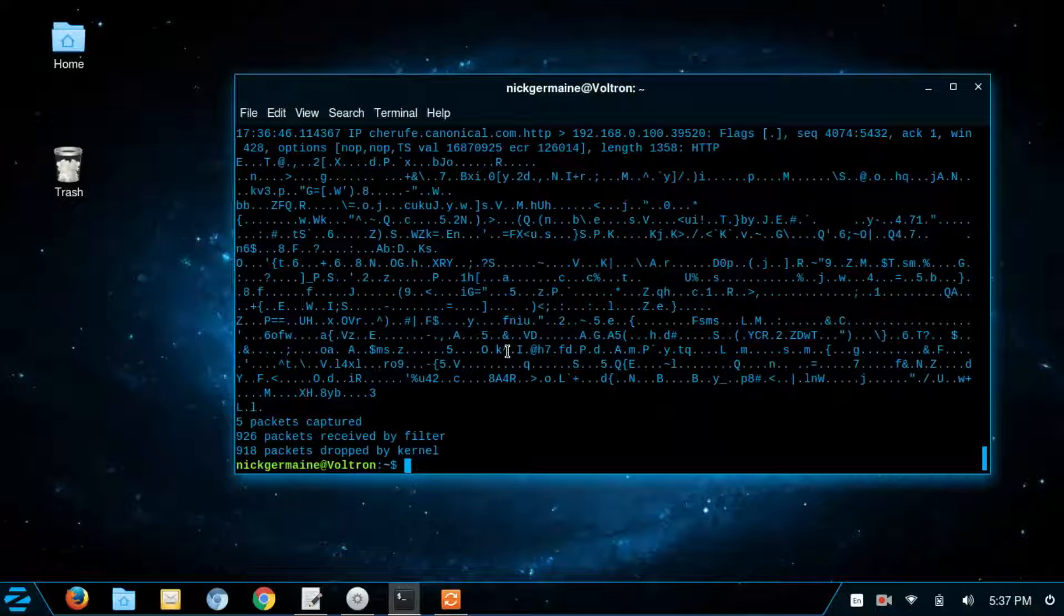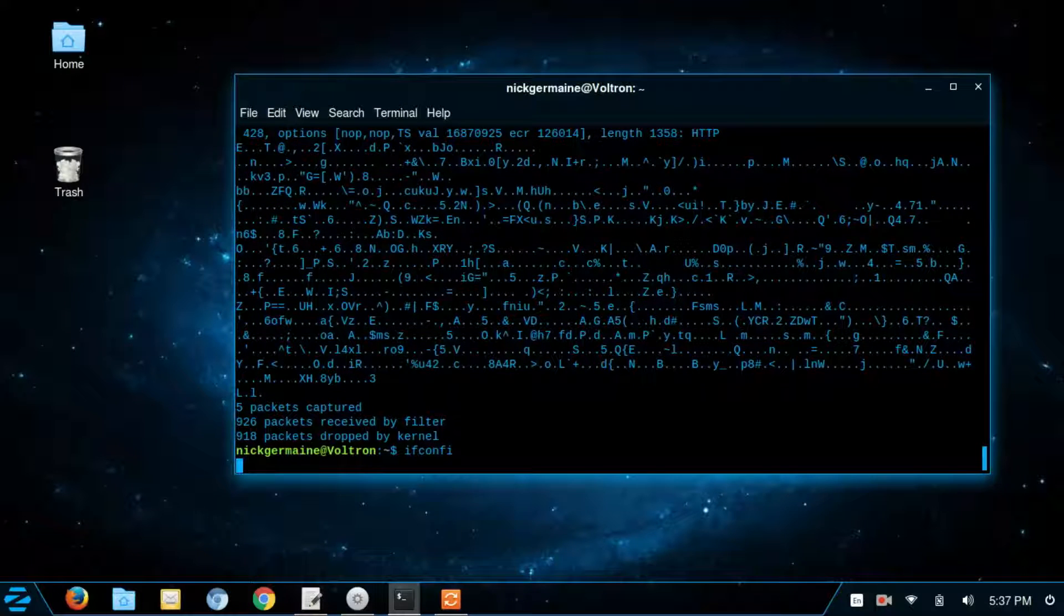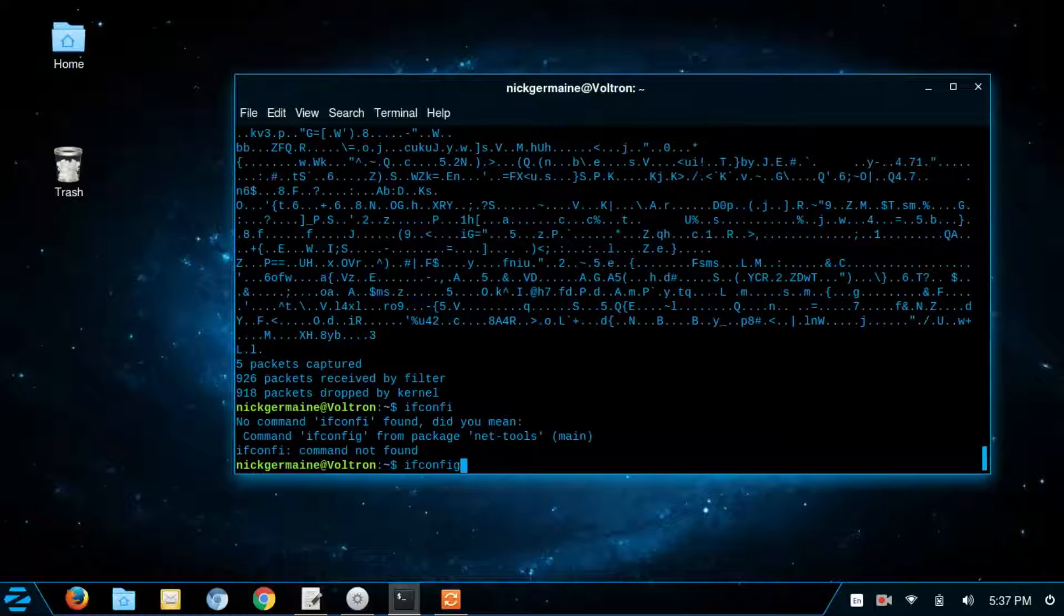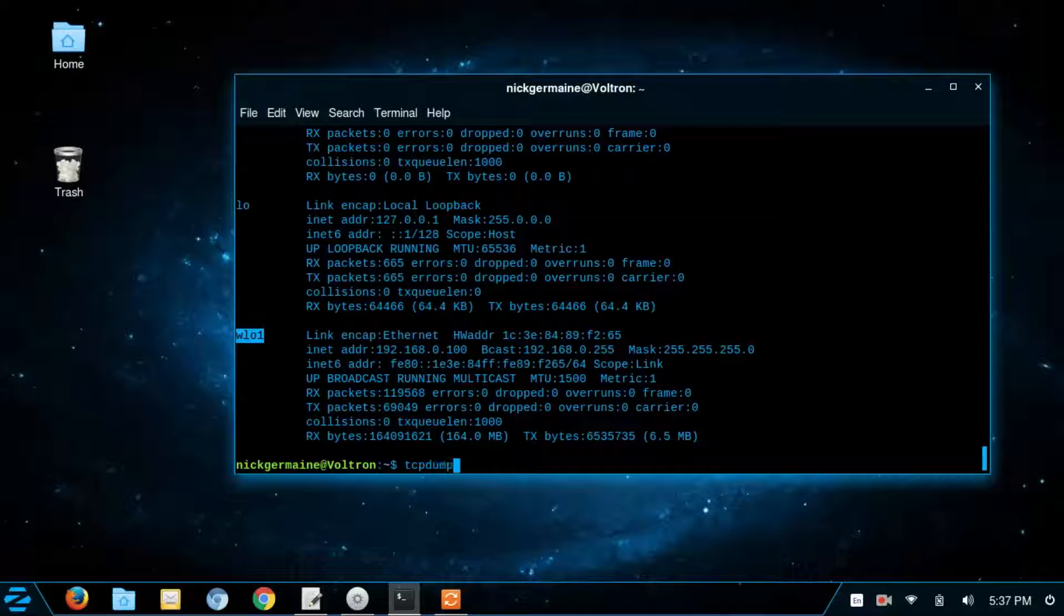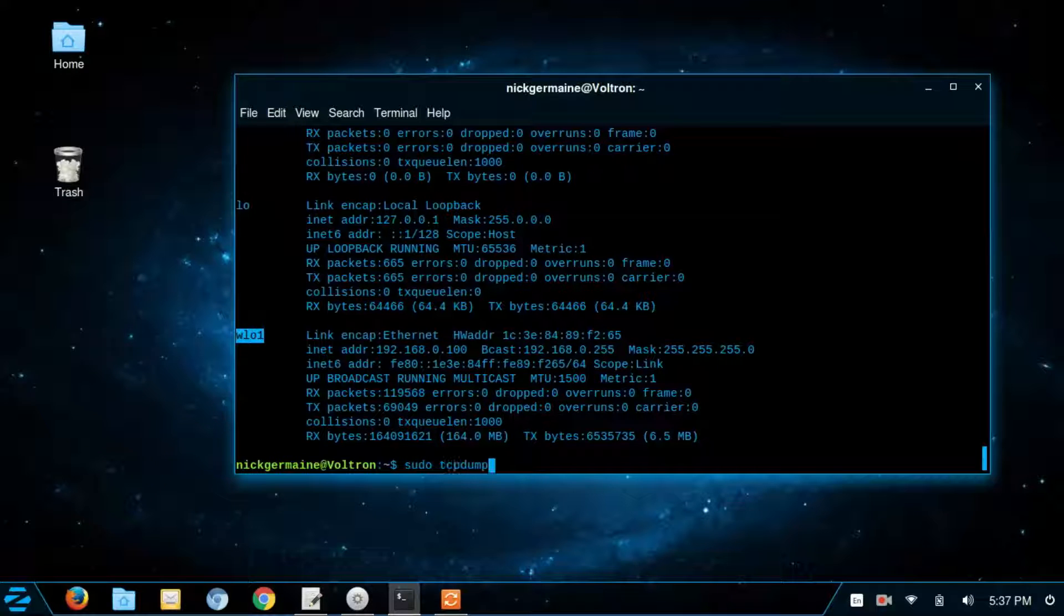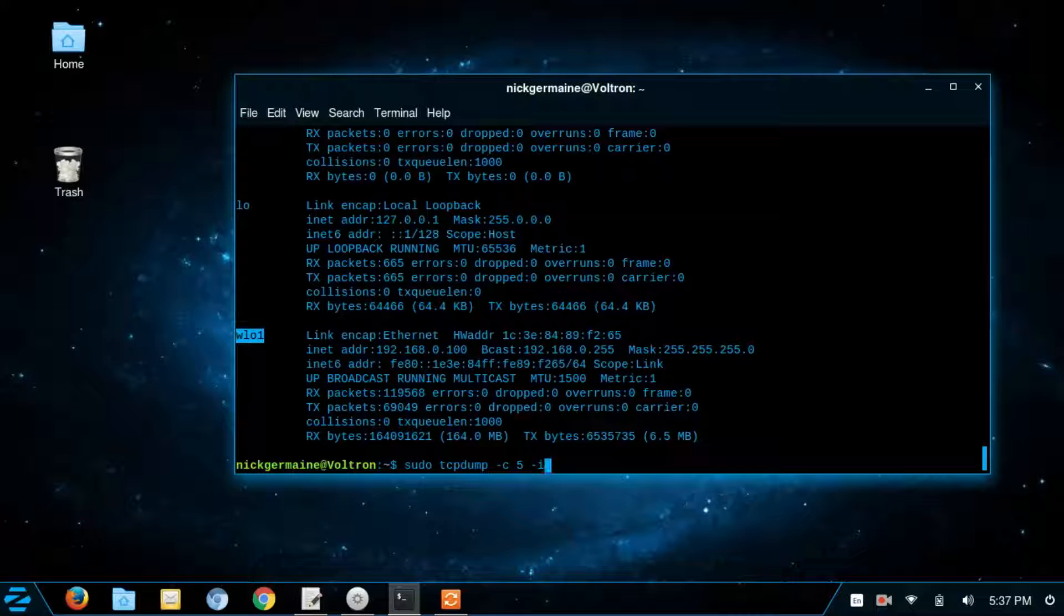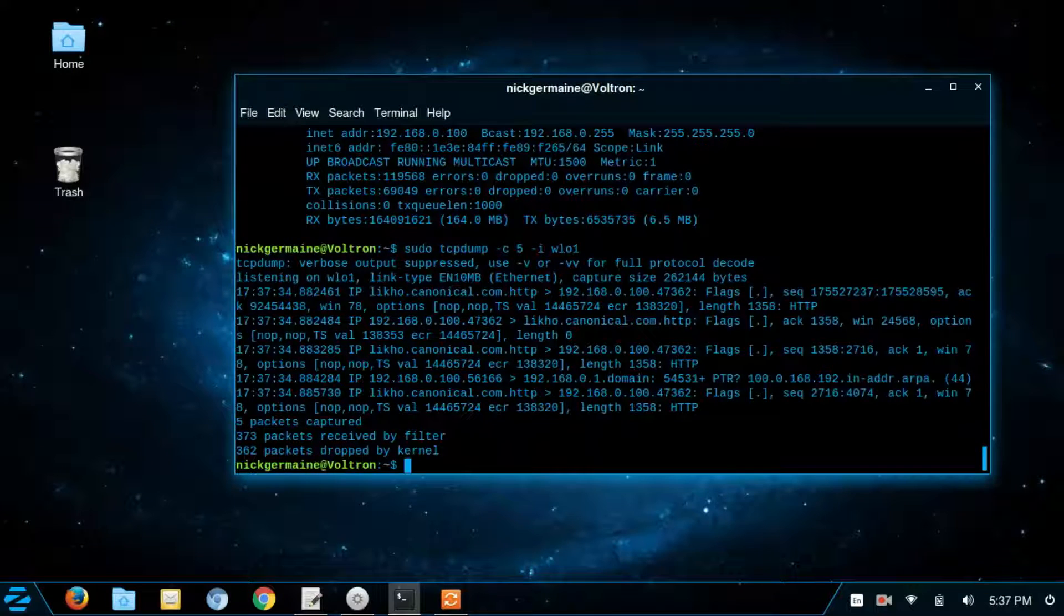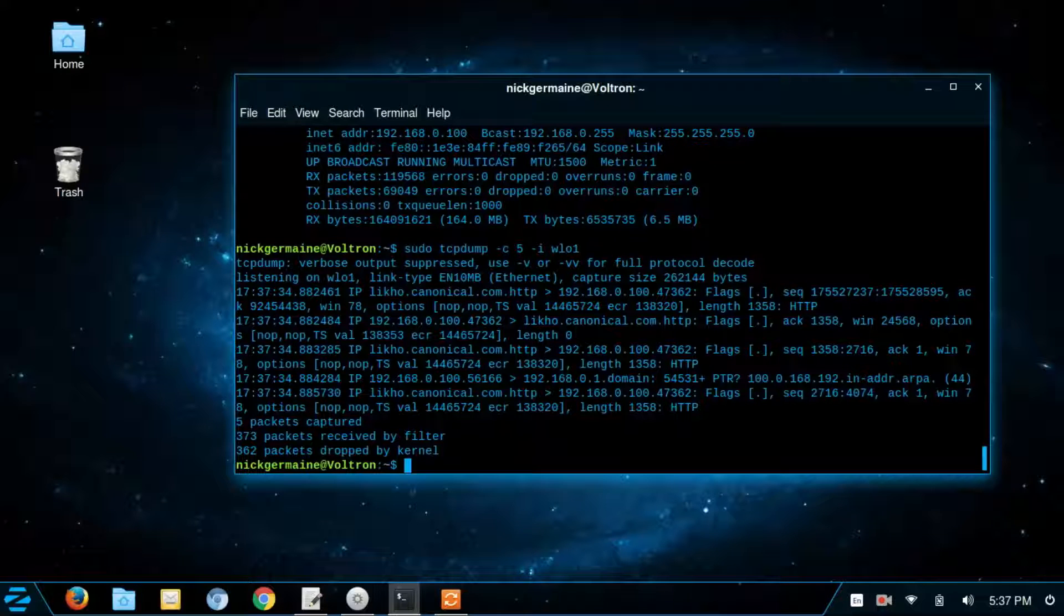So that's a neat way to use this command. Basically, if you only want to listen on one network interface, I'm going to run ifconfig again. And we can see WLO1 is the name of this device. So what I'm going to do is run TCP dump as sudo. I'm going to capture 5. And we're going to use dash I WLO1. And what that dash I does is it tells it to listen to a very specific interface that we define after that dash I.